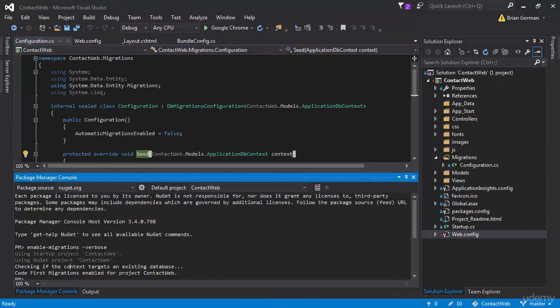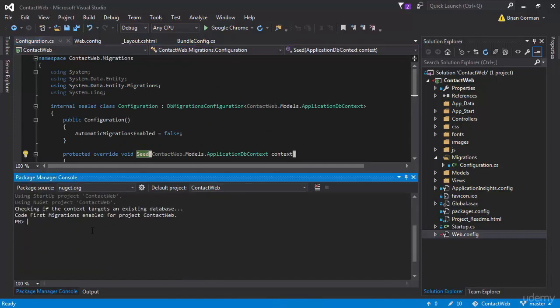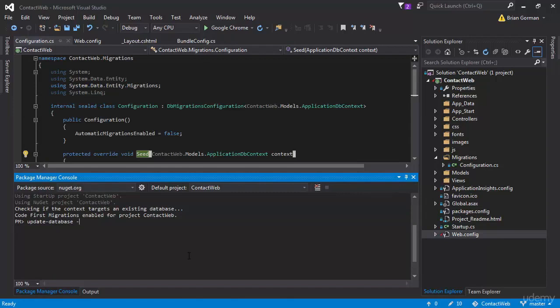So what we would do ordinarily is we would just type in update-database. Now, I'm going to tell you right now, this is going to error out. And I know exactly why. So I'm expecting that. But it's because we don't have our automatic migrations enabled to true right now.